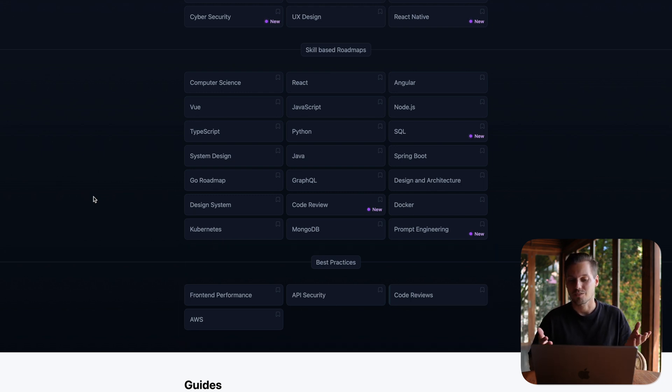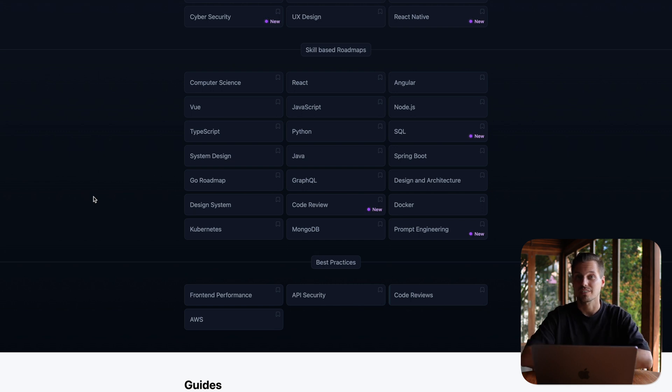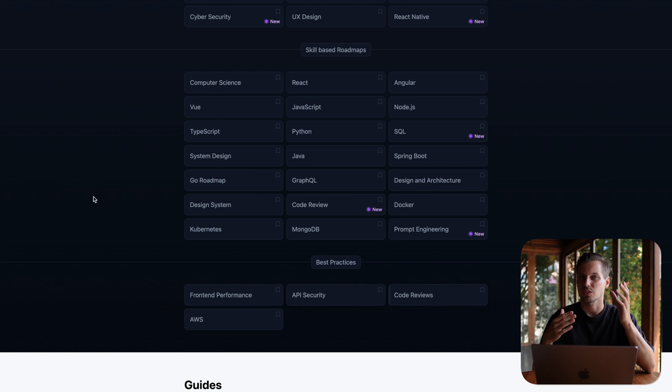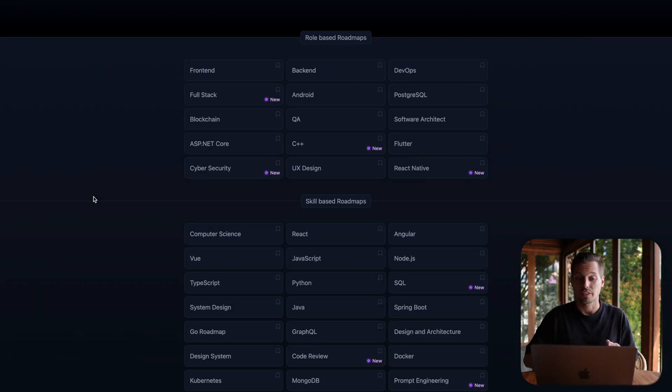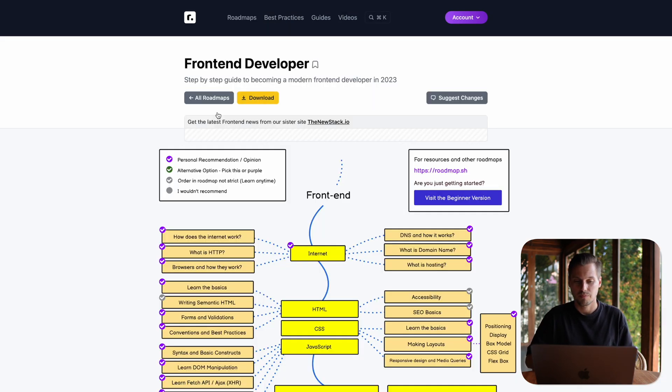You can also take a look at the best practices. Yeah, best practices, for example, doing code reviews or about some security topics. I really like the structure because you can check out for yourself what you like and what you don't like. So for example, let's have a look at the front-end role-based roadmap.